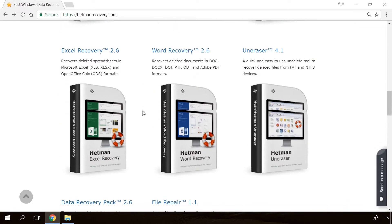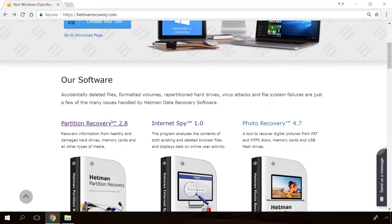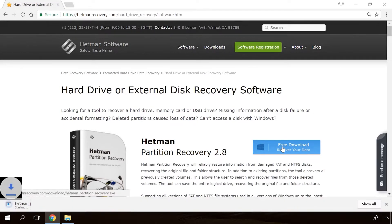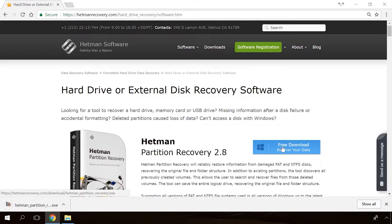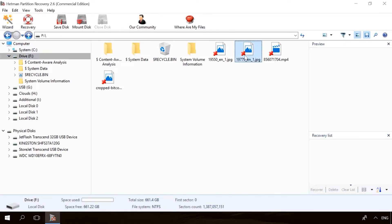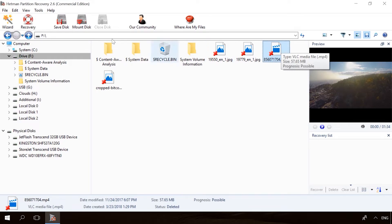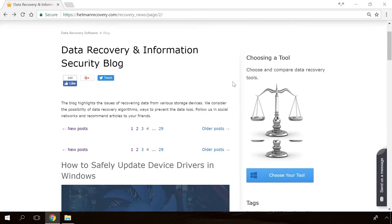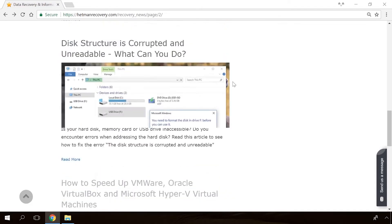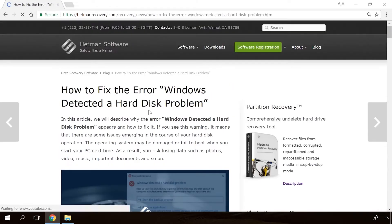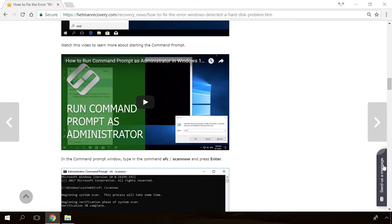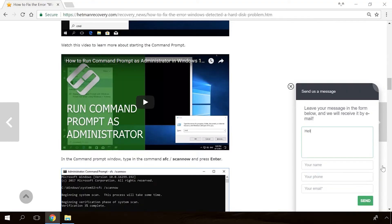If you need to recover deleted data, view or restore removed browsing history, Hetman Software products will help you. Follow the link in the description, download the necessary program for free, install it and analyze the disk. In our channel and blog, you will find solutions to any problem, from installing an operating system or configuring it, to fixing possible bugs and errors or optimizing mobile gadgets. Our specialists will answer any questions you ask in your comments under the videos or articles.